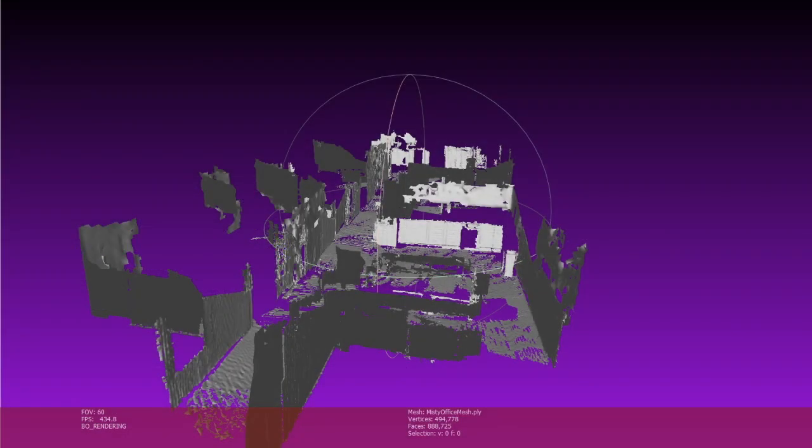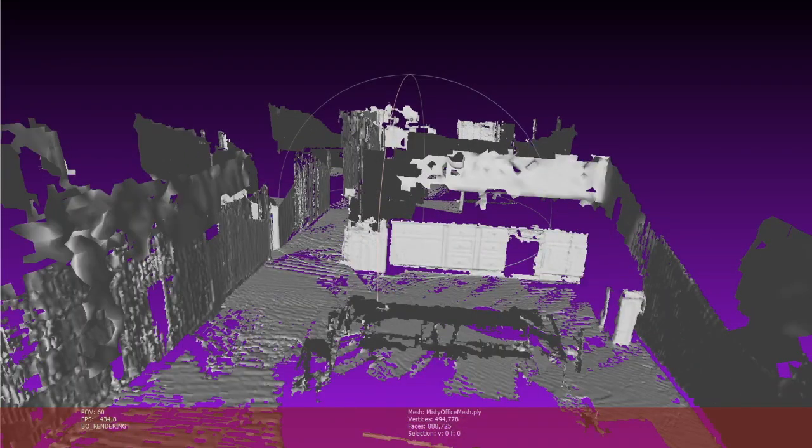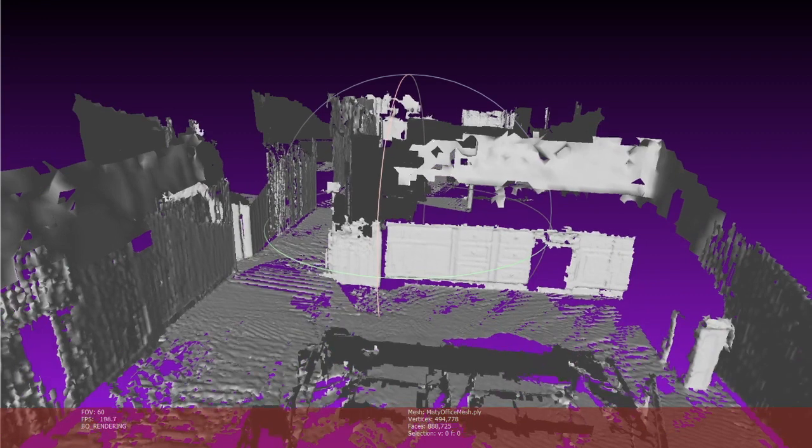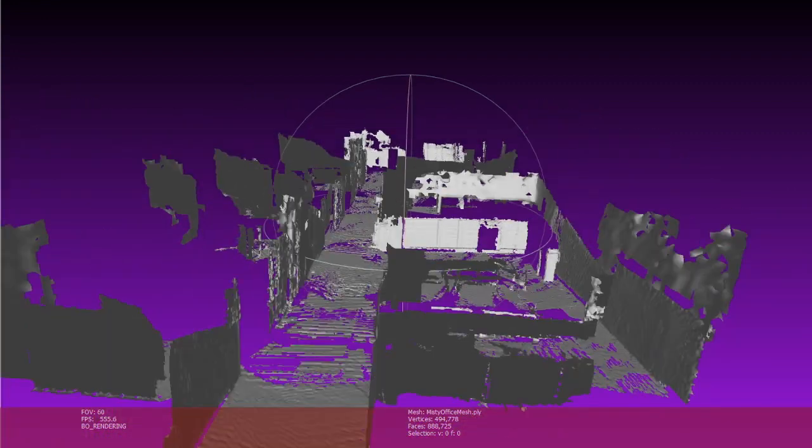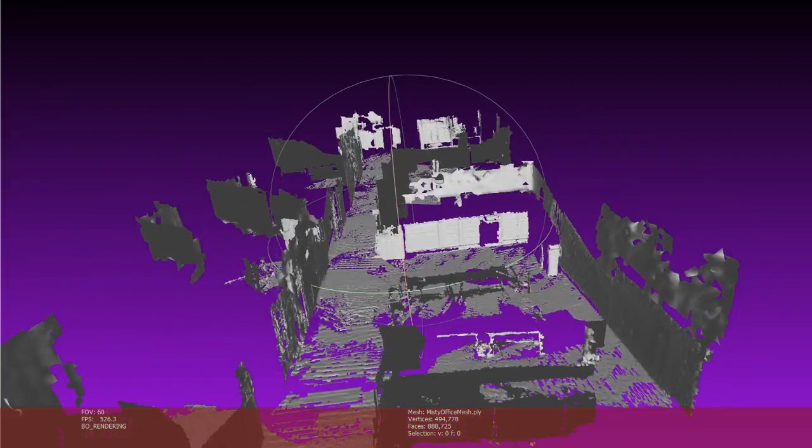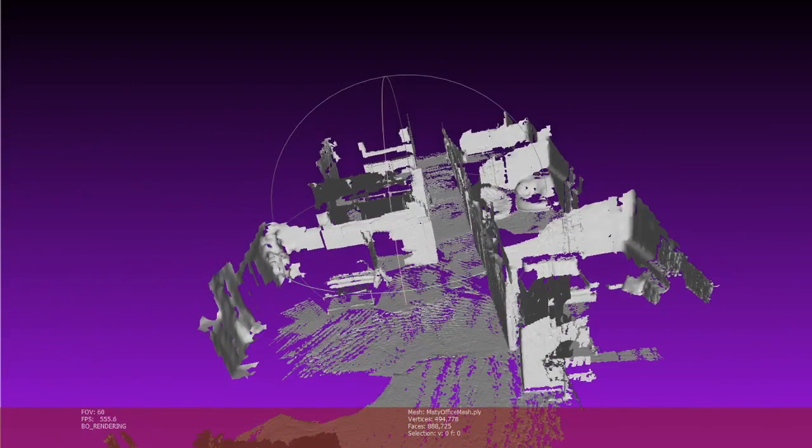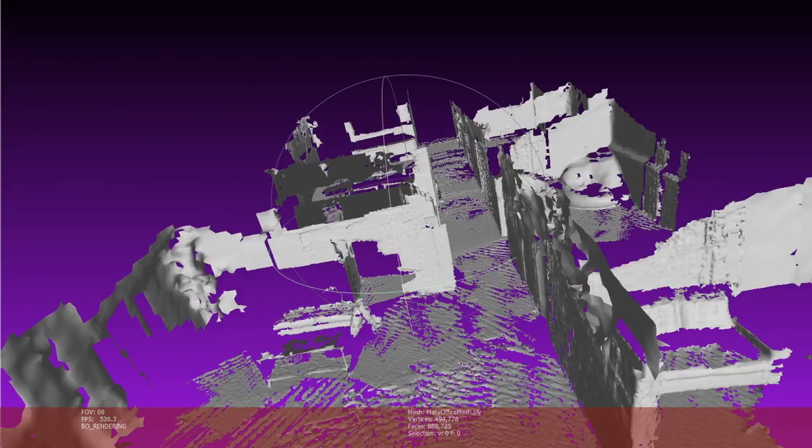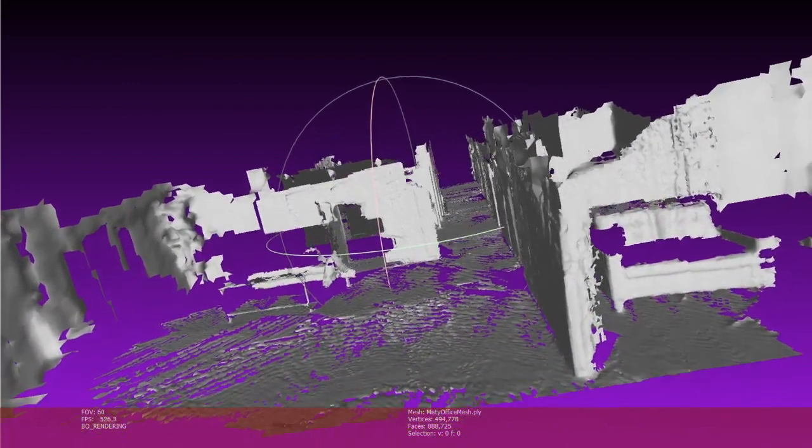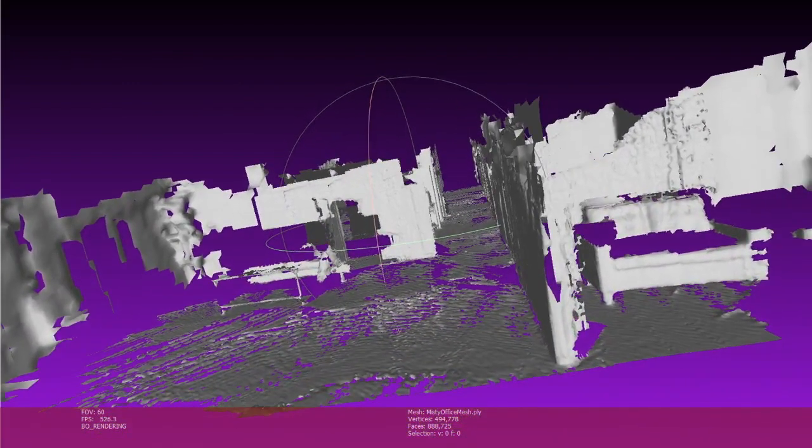Using MeshLab or any equivalent 3D modeling software, we can view this 3D mesh. Here, we can identify objects such as kitchen cabinets, tables, and couches.